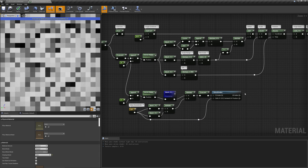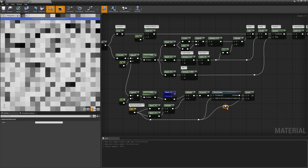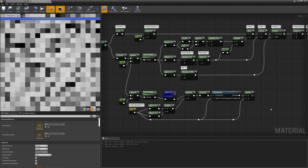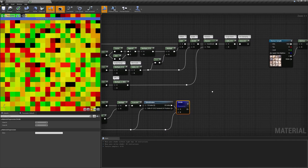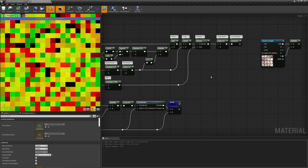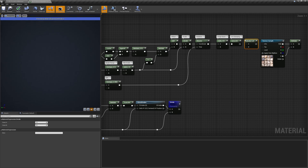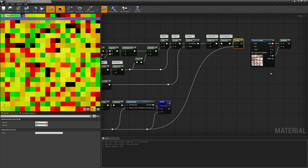Lastly, we have to divide this result again by the number of rows and columns contained in the atlas. We've just created a new UV offset to add to our randomized coordinates, but first we have to divide them too by the number of atlas columns and rows.